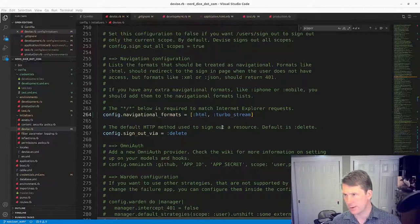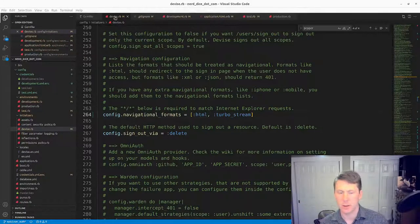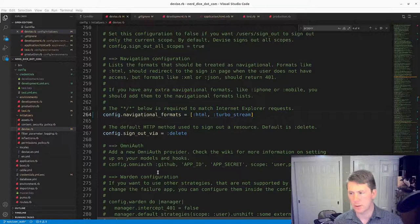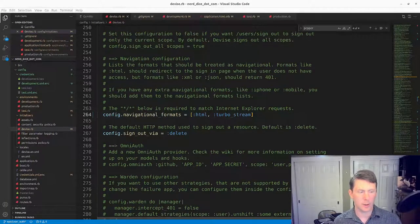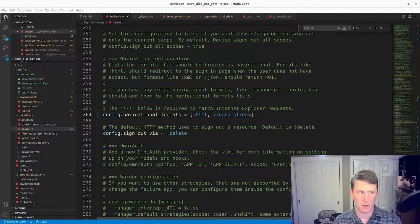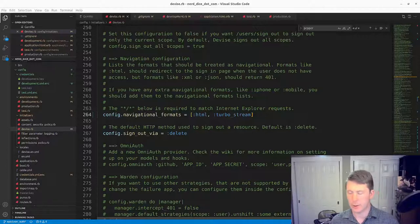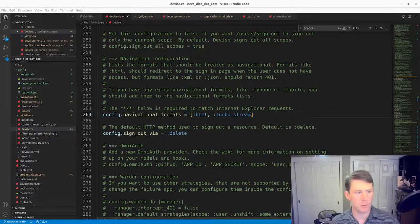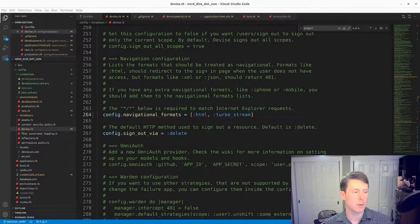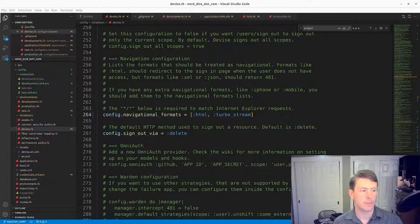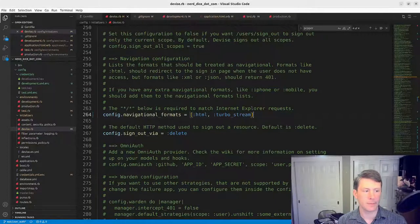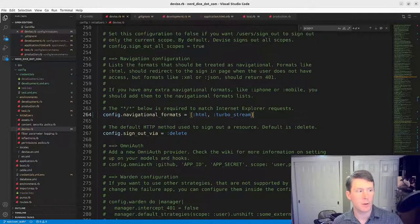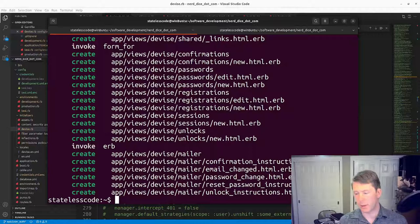And I think we're good to go in terms of our configuration. Let's run RuboCop here.